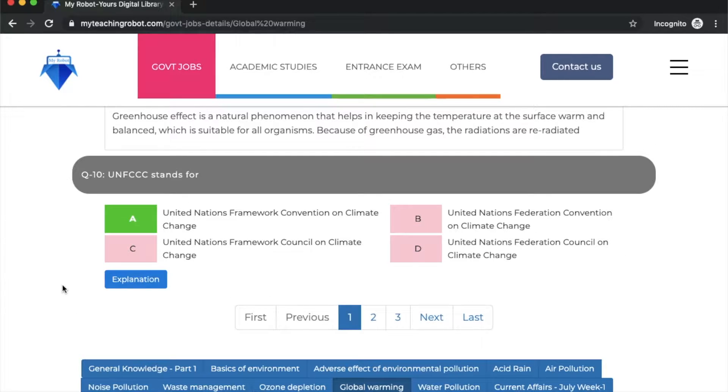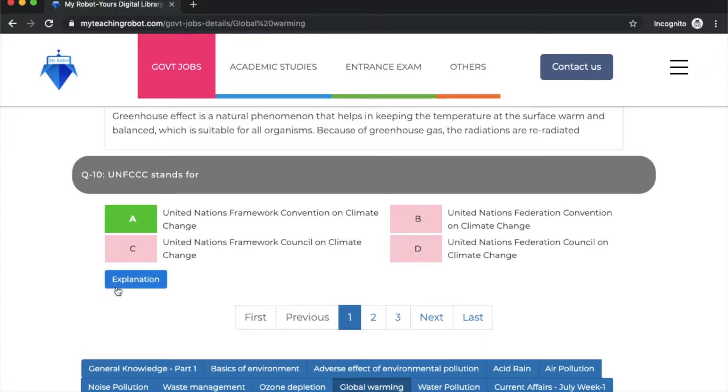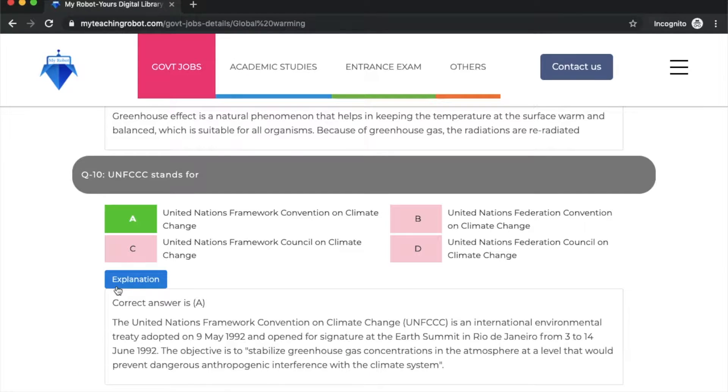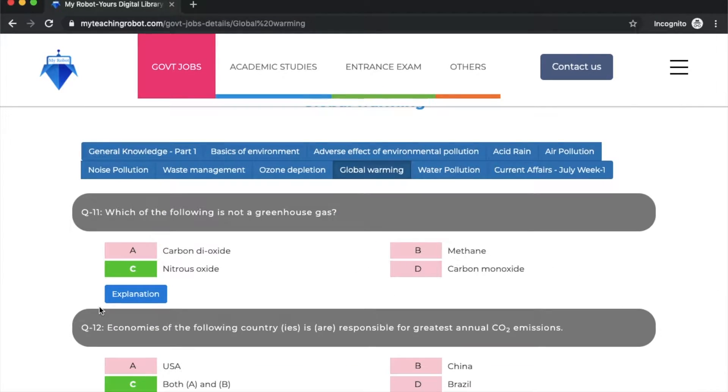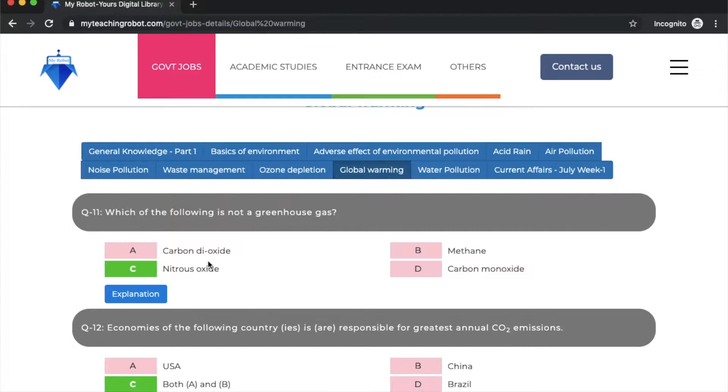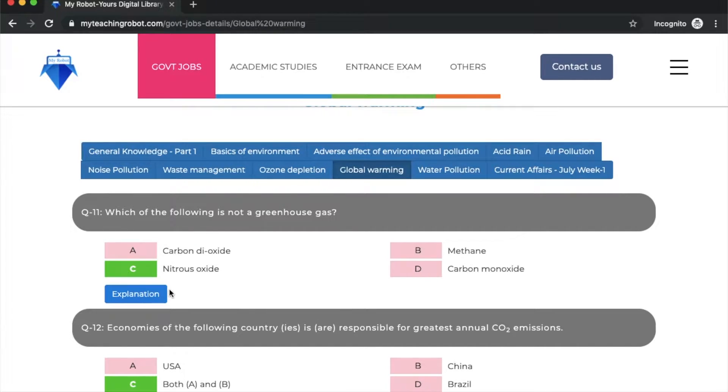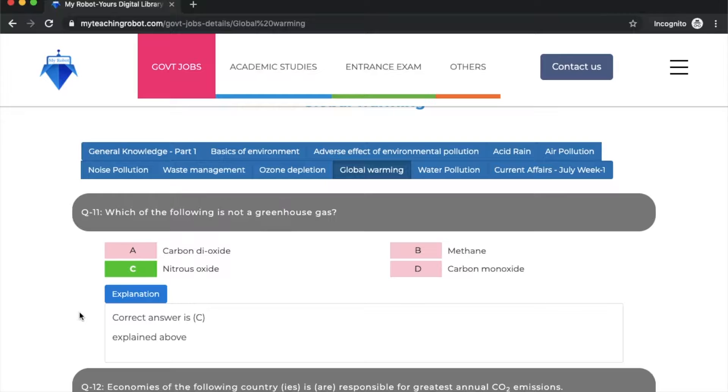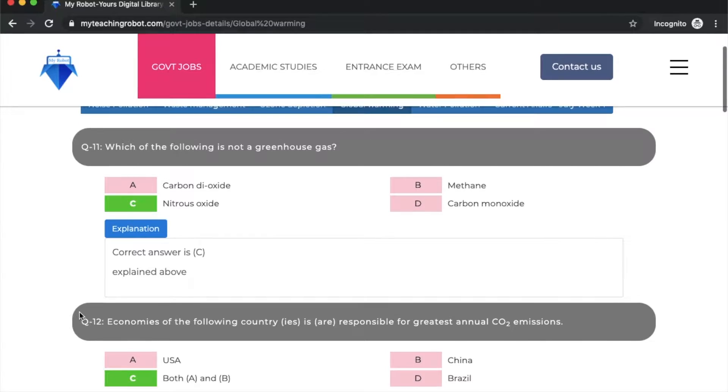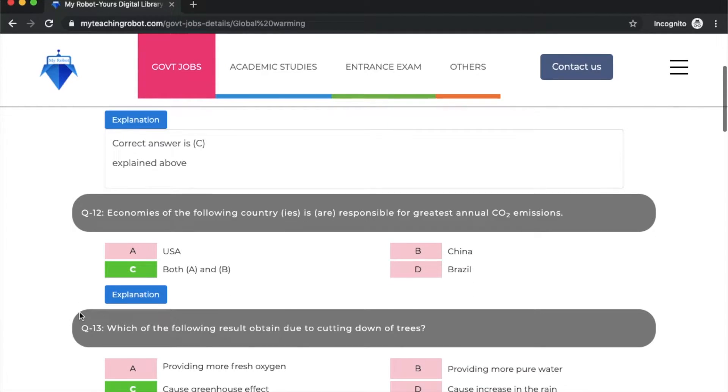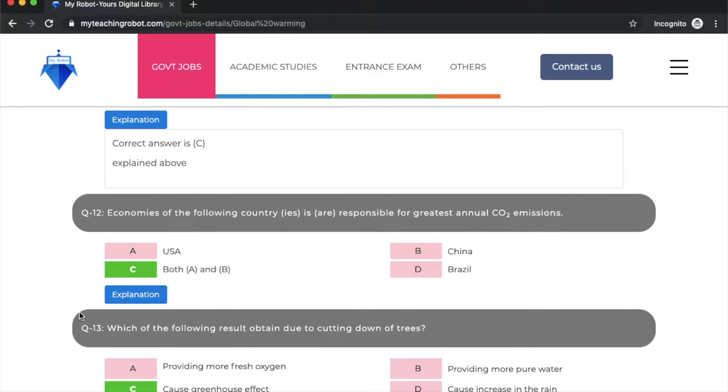UNFCC stands for option A: United Nations Framework Convention on Climate Change. This is the full form of UNFCC. Next question: which of the following is not a greenhouse gas? Carbon dioxide is a greenhouse gas, methane too, but nitrous oxide - wait, carbon monoxide is the answer. Option C: nitrous oxide is not a greenhouse gas.